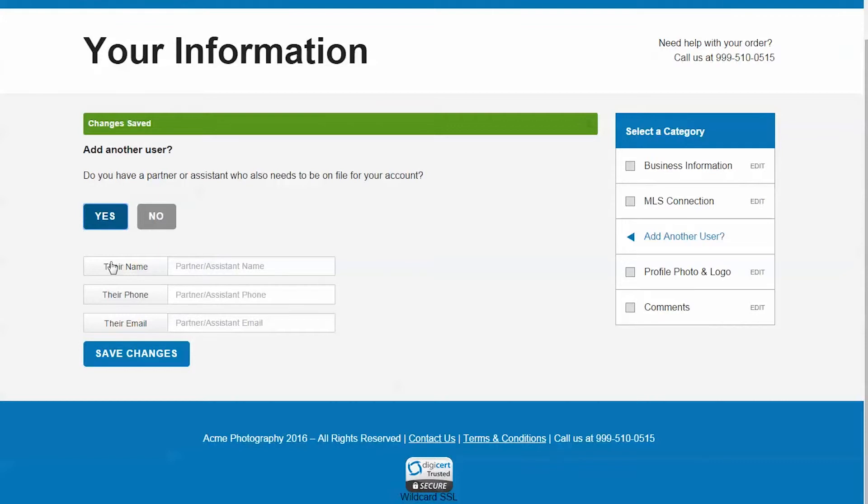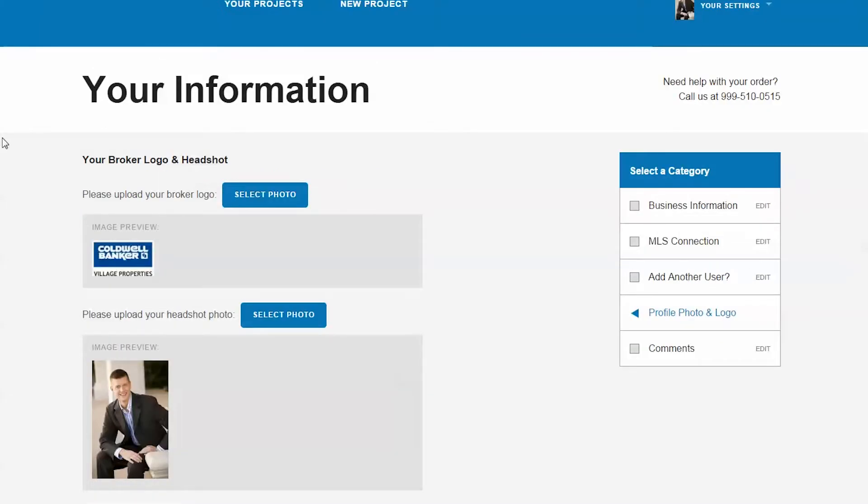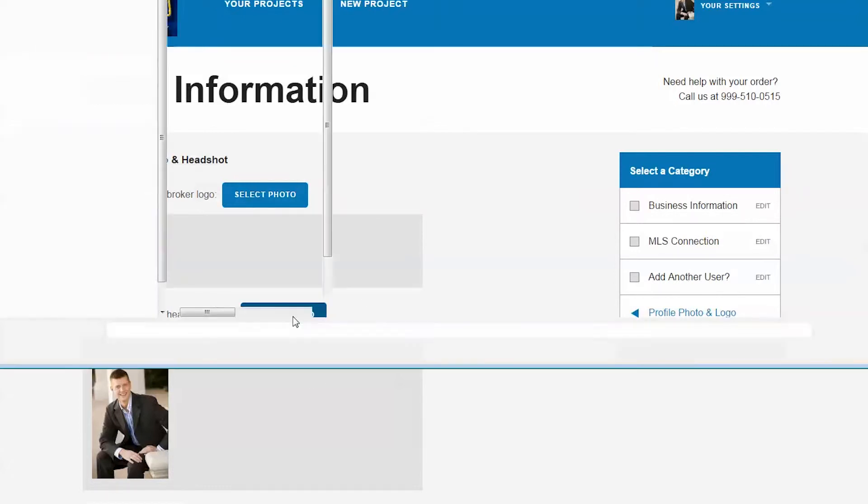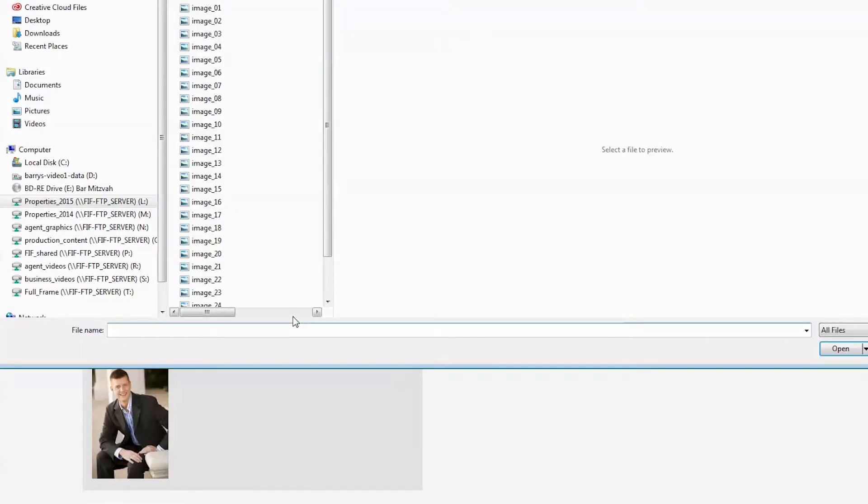The third section adds another contact to be used from your team. In the fourth step, please upload as high a resolution image as you have for your headshot and broker logo. This is part of the branding that shows up on your property websites and print flyers.